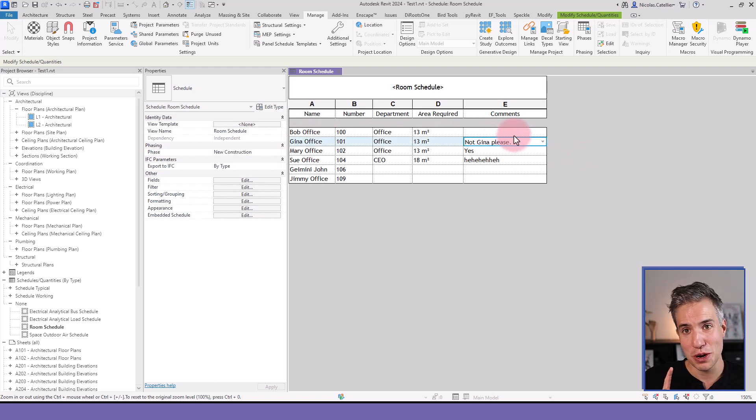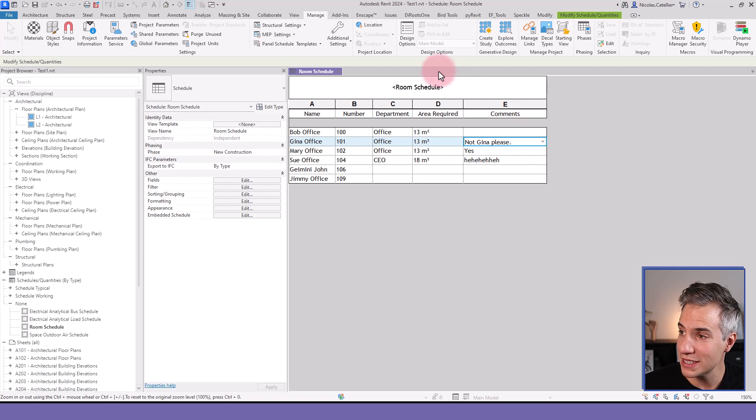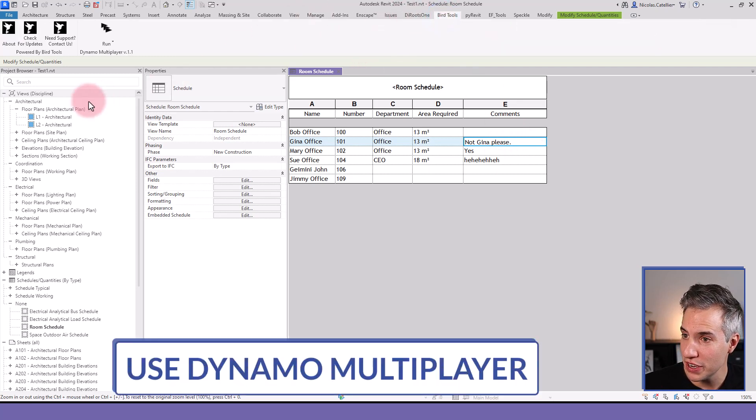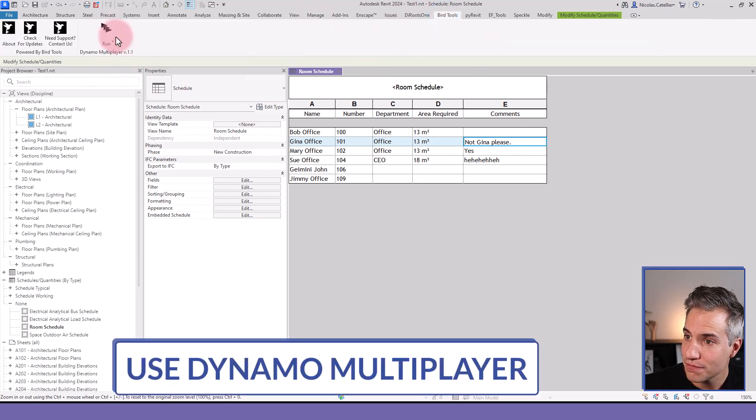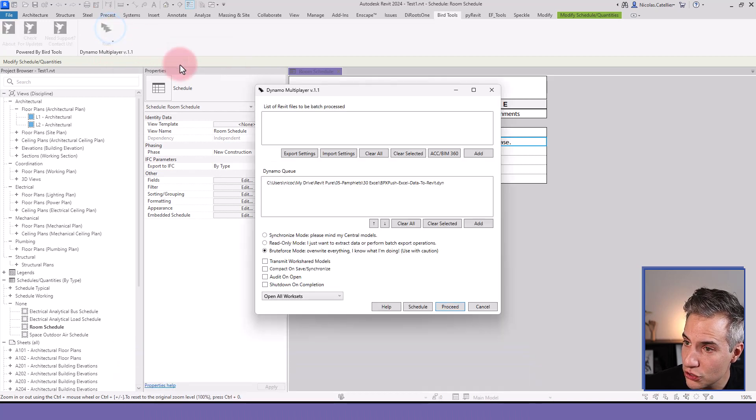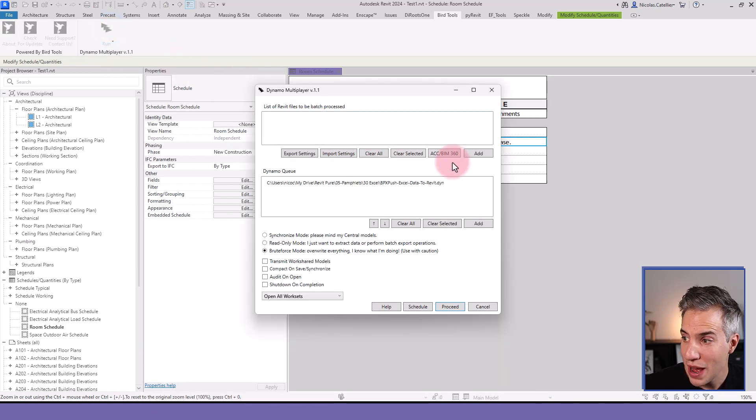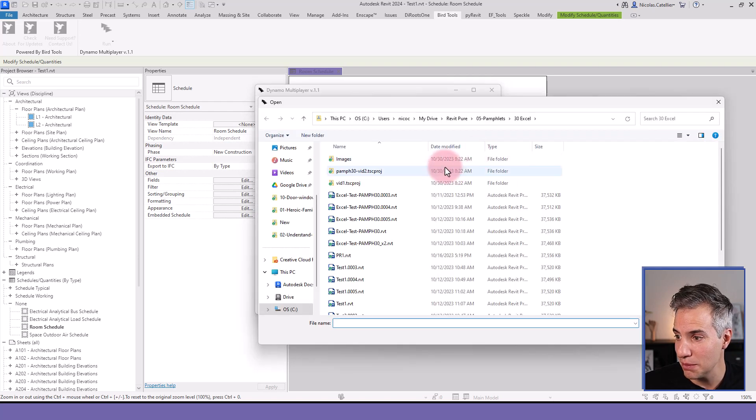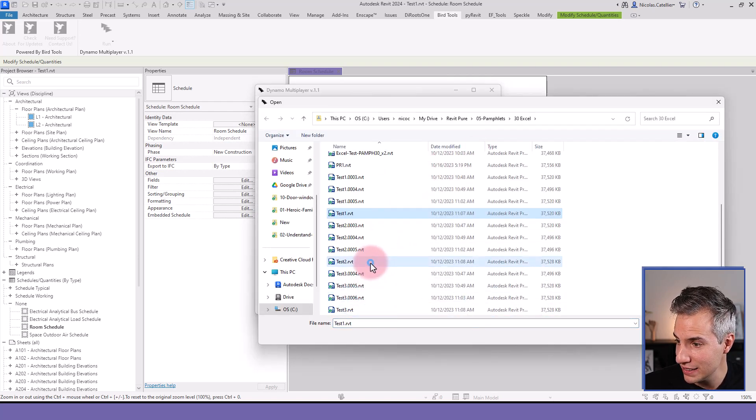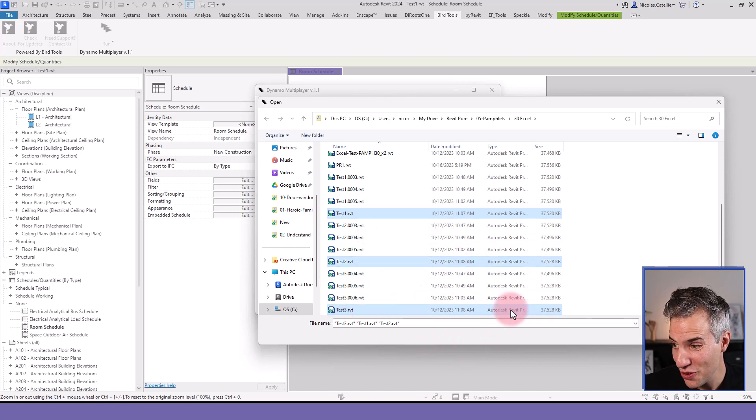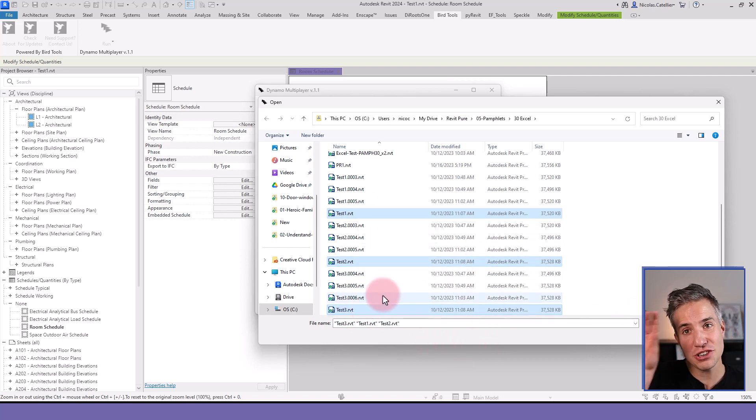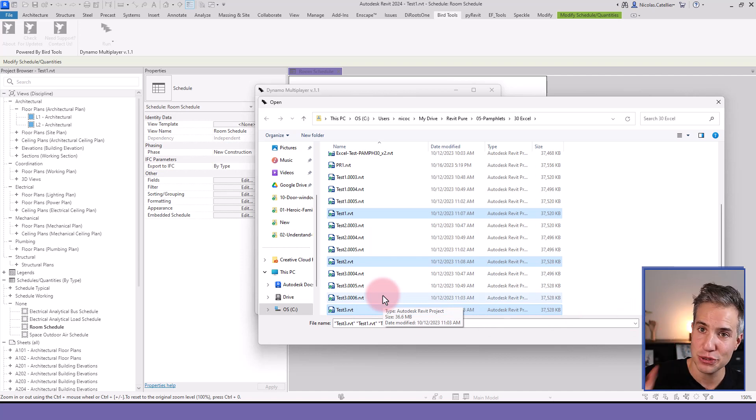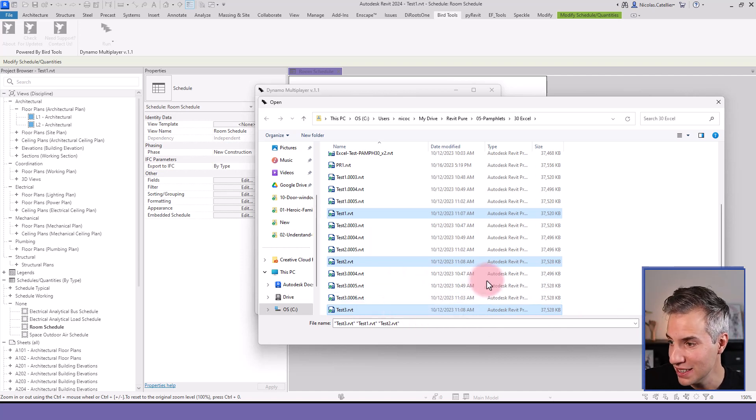So this is the script running for one single model. Let's go to Bird Tools over here, select the tool. Here you have to import your Revit models. So in this example, I have a few files that I've created for this test called Test 1, Test 2, Test 3.